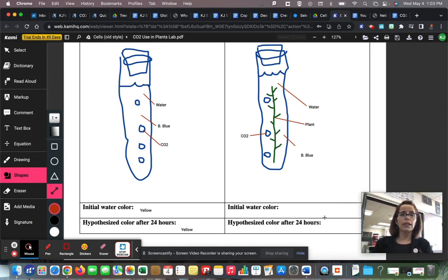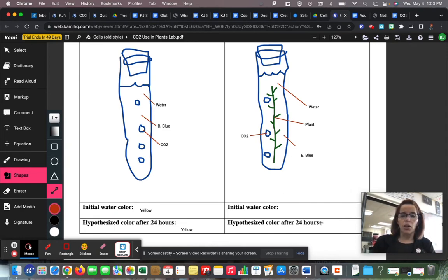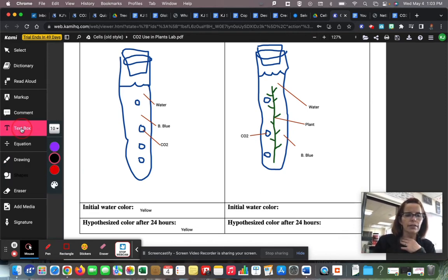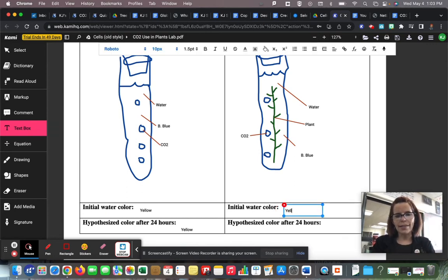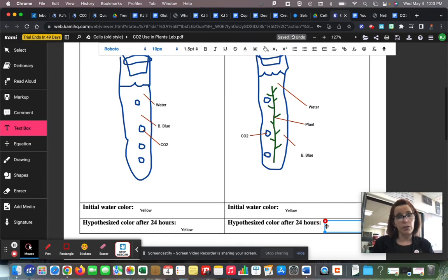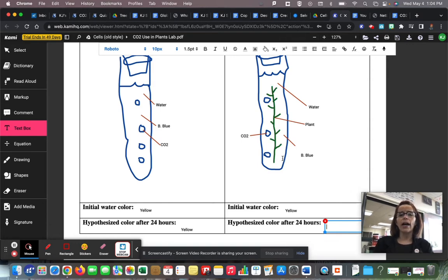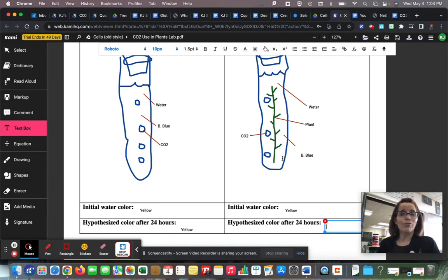The control group does not have a plant and the experimental does have a plant, so we're going to see which one changes color. The initial color for both was yellow. The hypothesized color after 24 hours — what color do you think the water will be if it's yellow right now and I put it in the sunshine? What color will it be when the plant photosynthesizes and sucks carbon dioxide out?